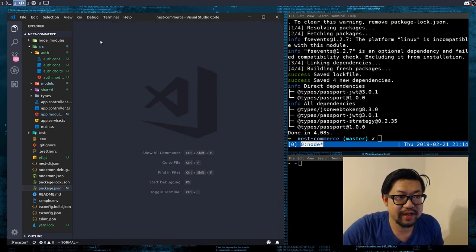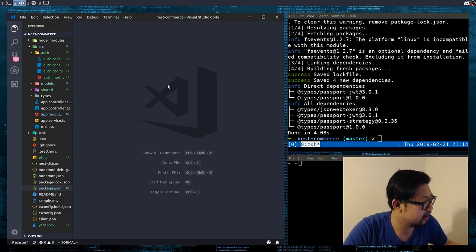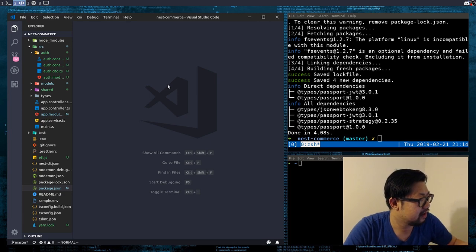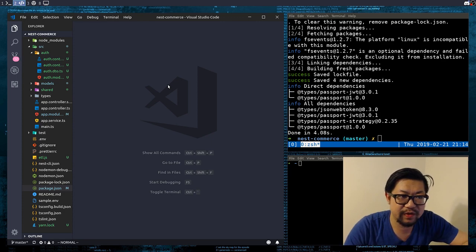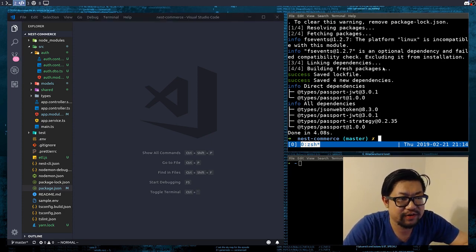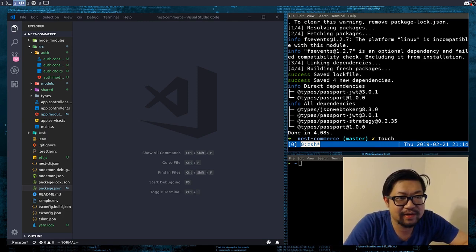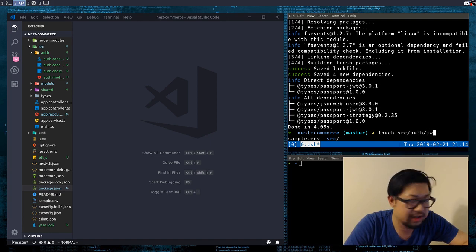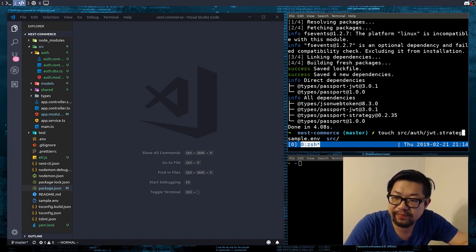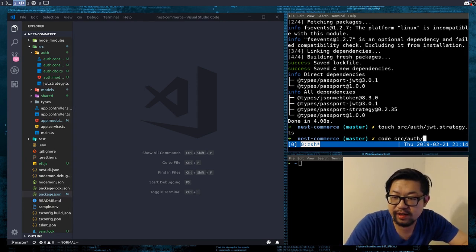The first thing we're going to need to do is create a Passport strategy. I don't think Nest has a generator for strategies since it's technically just a service, so we're just going to create it ourselves. So, touch source/auth and this is called the jwt.strategy.ts. Let's open that up — source/auth/jwt.